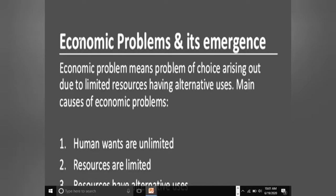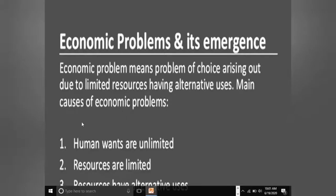Next is economic problem and its emergence. जो हमारी आर्थिक समस्याएं होती हैं, वो किस कारण से आती हैं? Economic problem of choice arises due to limited resources having alternative uses. जो resources limited हैं, उनके भी alternative uses होते हैं, इसलिए हमें choose करना पड़ता है कि कौन से alternate को opt करें। यह problem तीन कारणों से आती है।